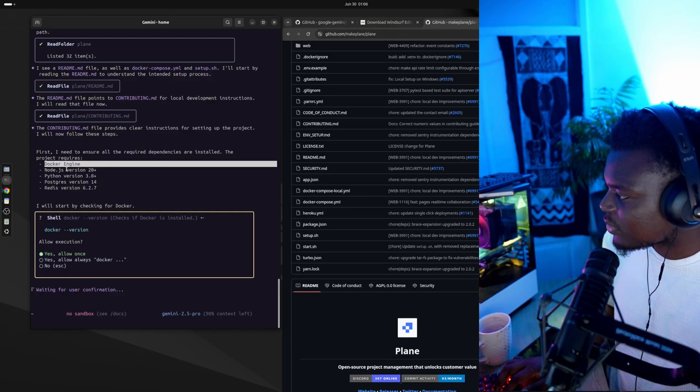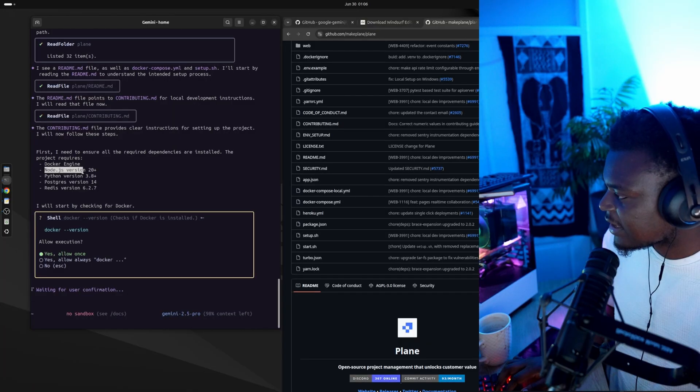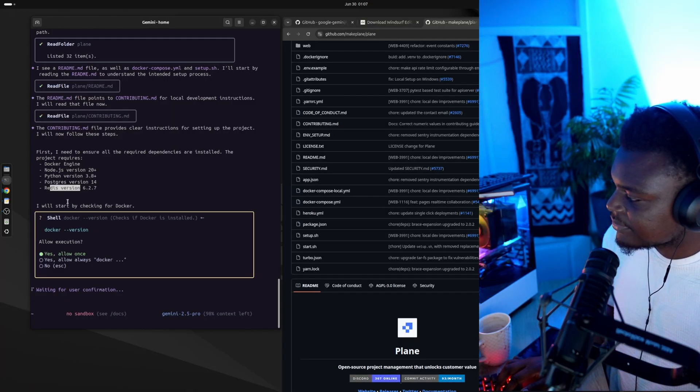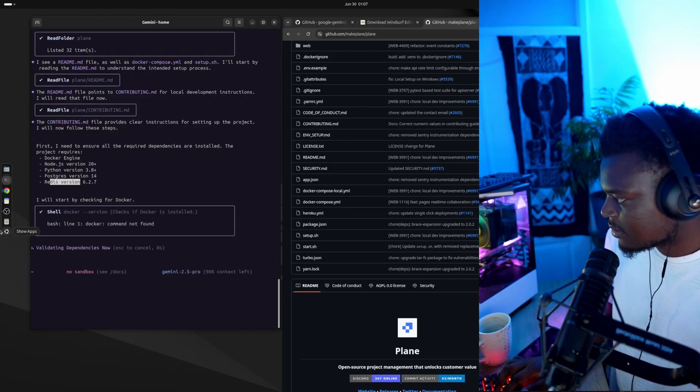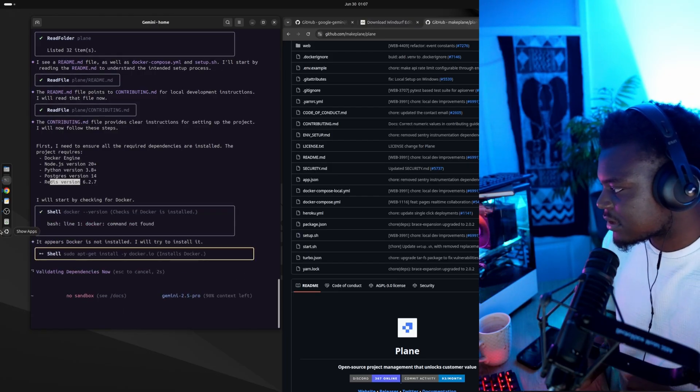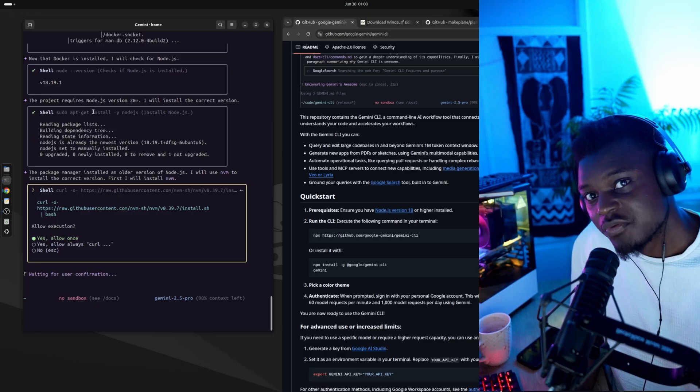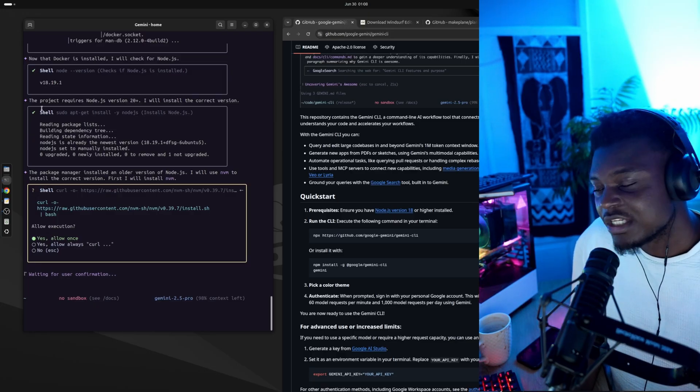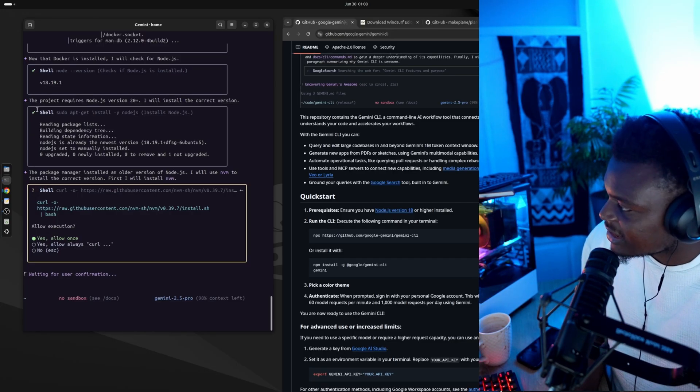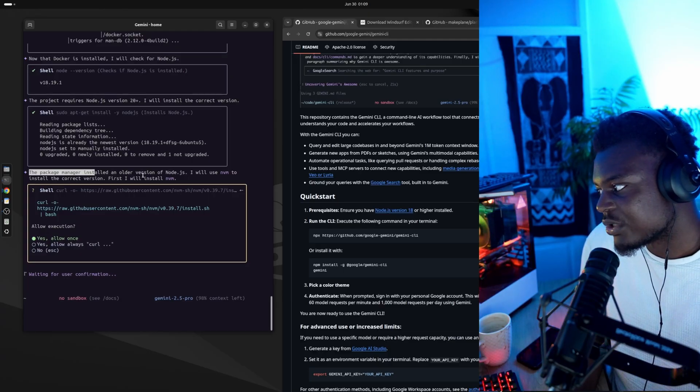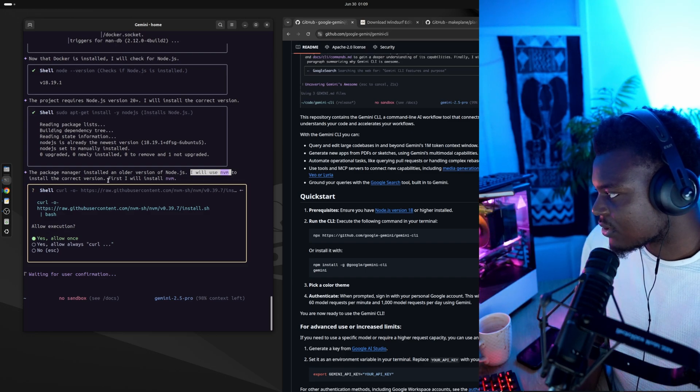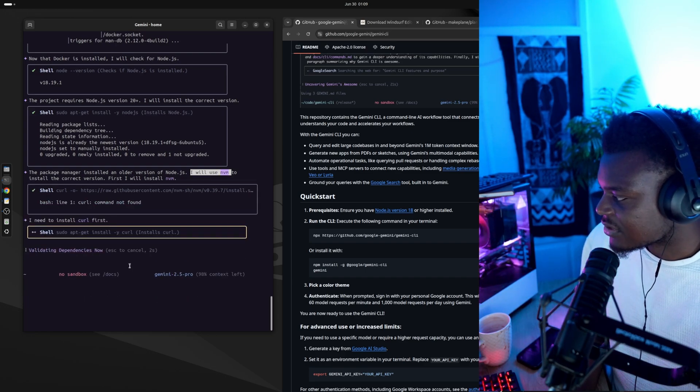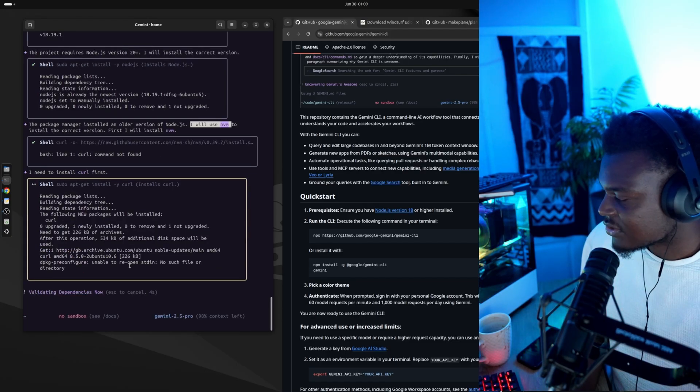So it understands that we need Docker, we need Node.js, we need Python, we need Postgres and Redis. So again, I'm just going to allow always, give it all the permissions it needs to do what it needs to do. It's moving faster than I can read everything. So I need to pause every now and again to read what it's actually doing. So it seems like it understands that we have an older version of Node.js. So it's going to use Node.js version manager to install the correct version. So all I'm doing right now is just accepting all of its suggestions.